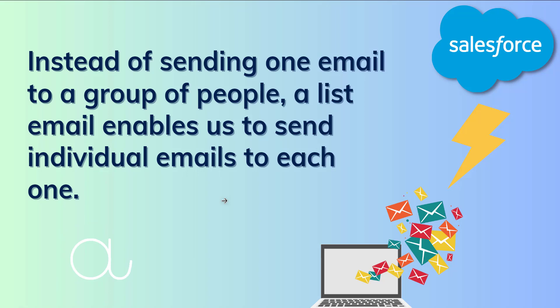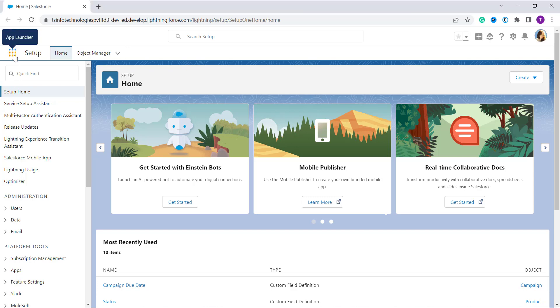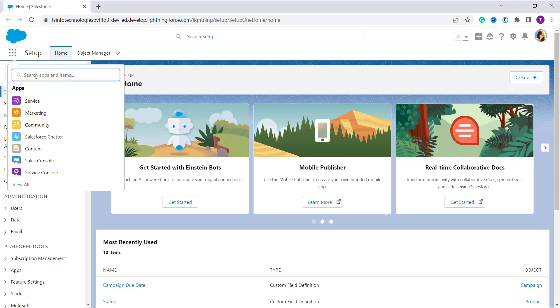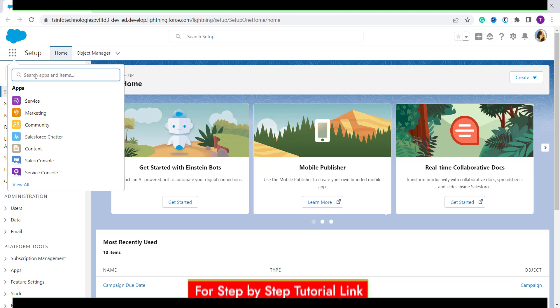So let's learn to send list emails in Salesforce. Here I open my Salesforce account, and by default it is open in Lightning edition. For this, firstly we have to click on these nine dots, that is the app launcher. Now you have to select an object to whom users you want to send a list email.